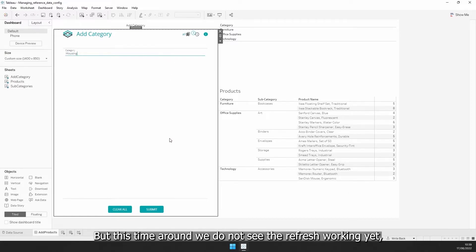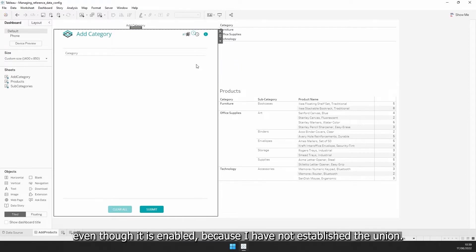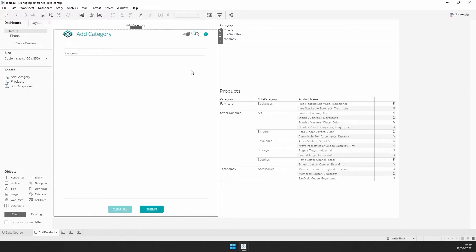But this time around, we do not see the refresh working yet, even though it is enabled, because I have not established the union.